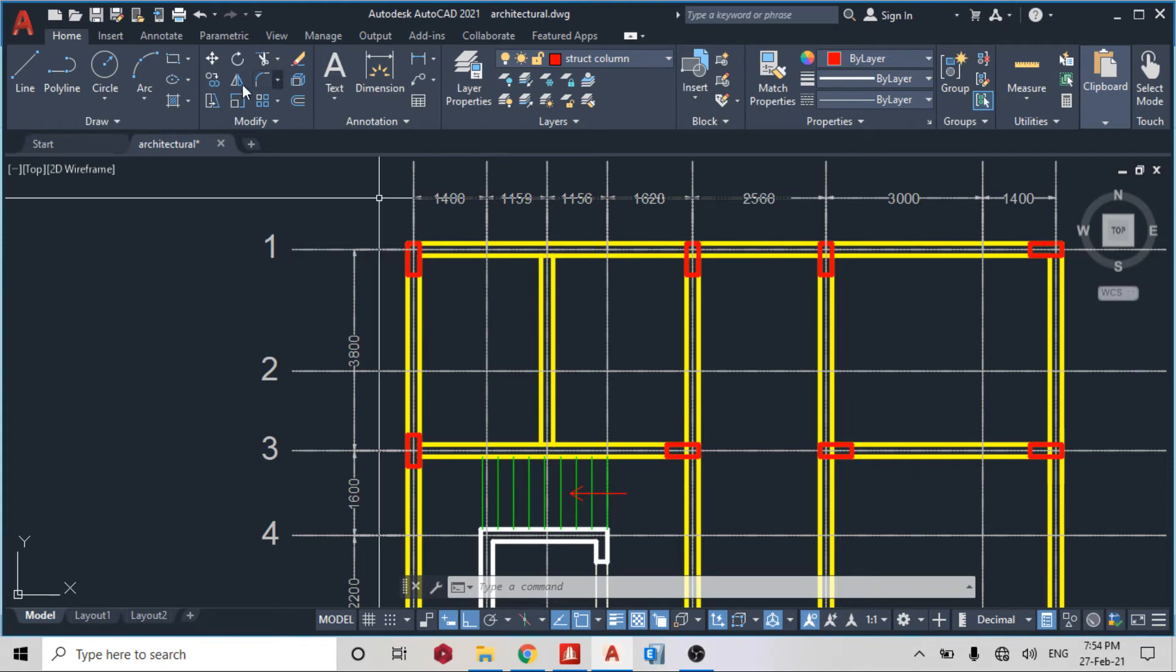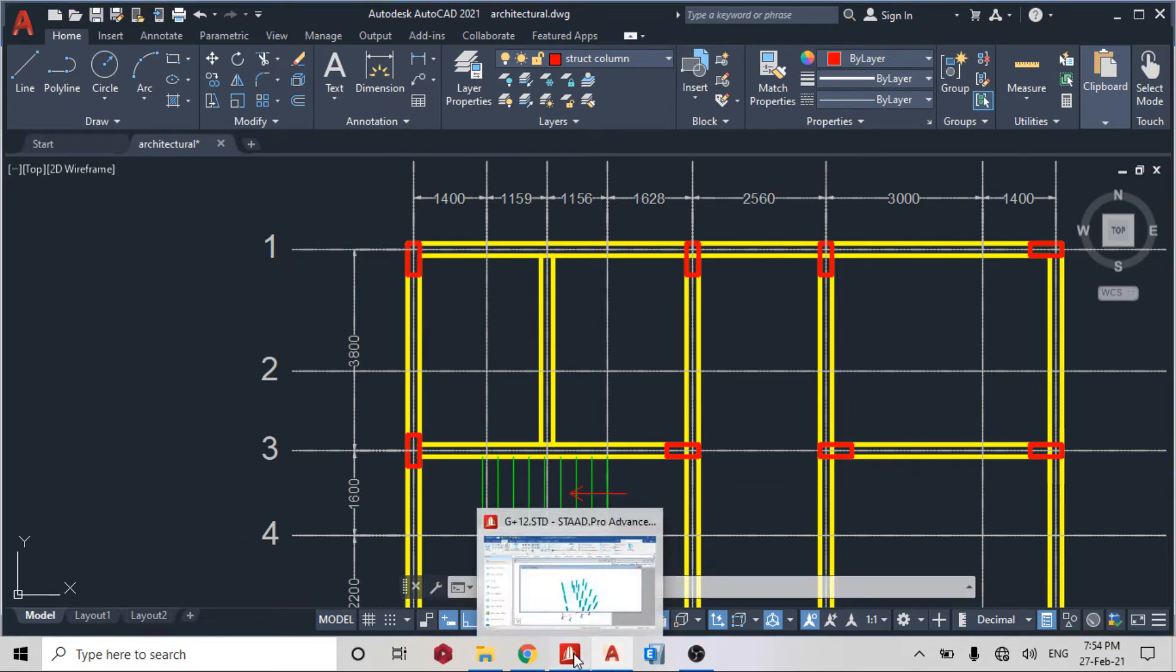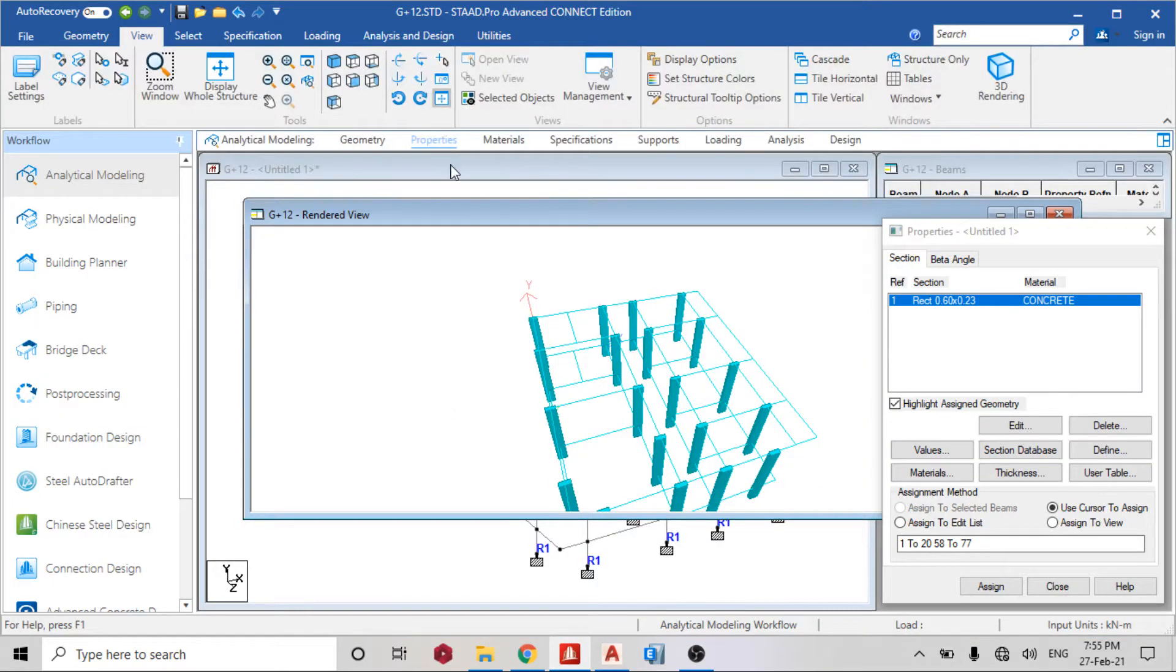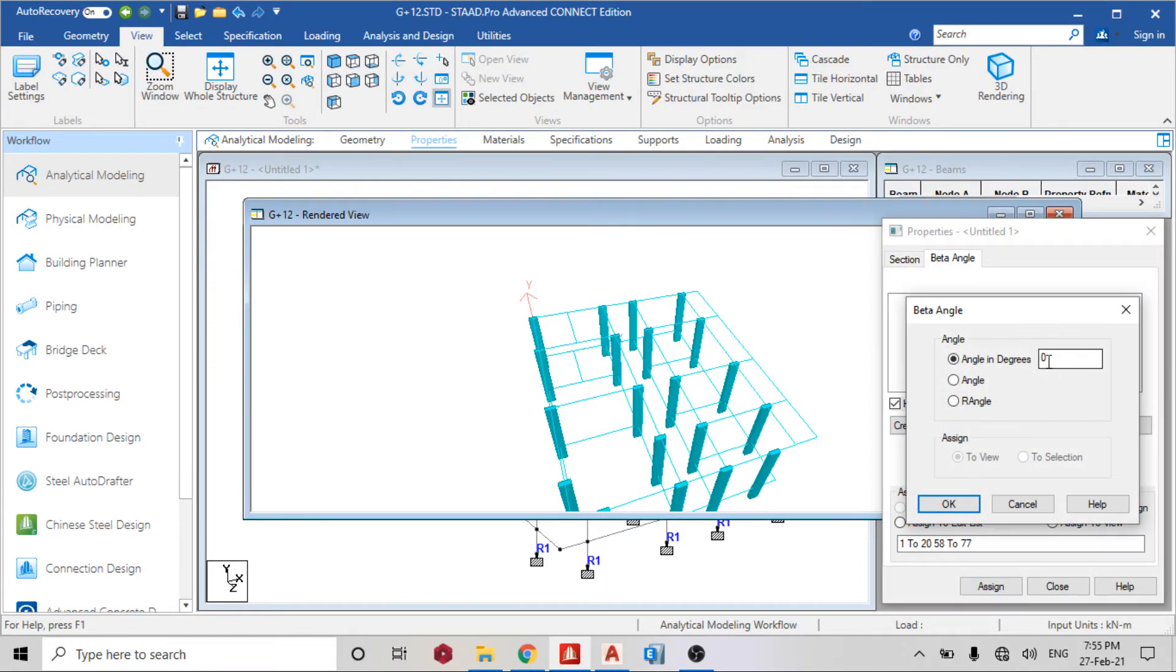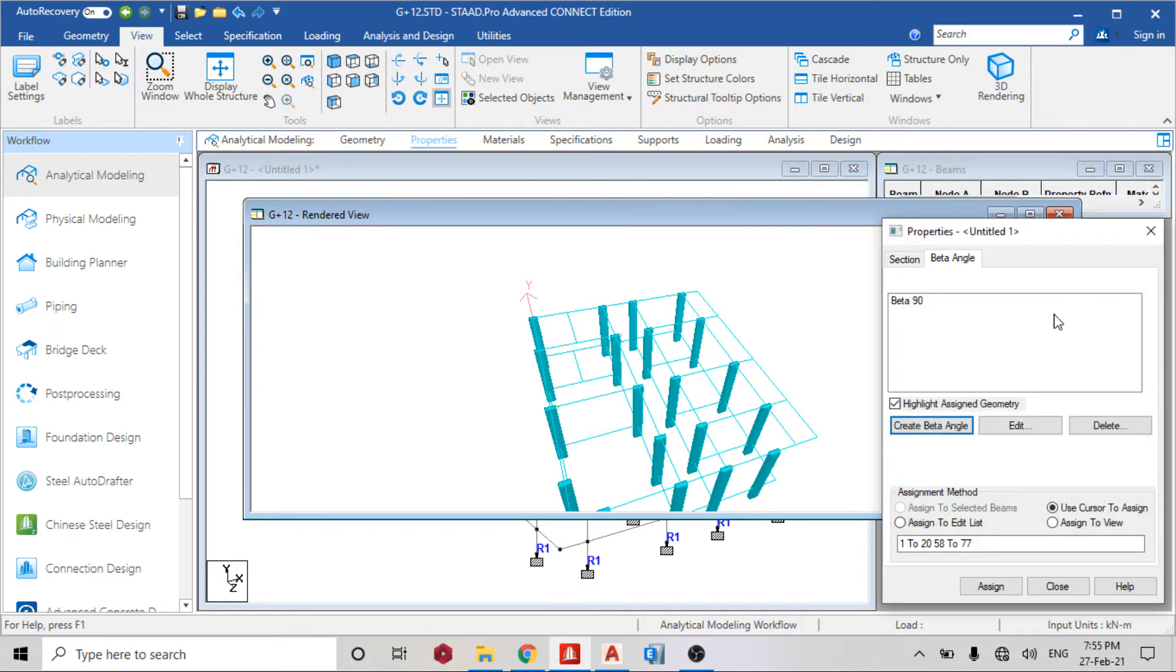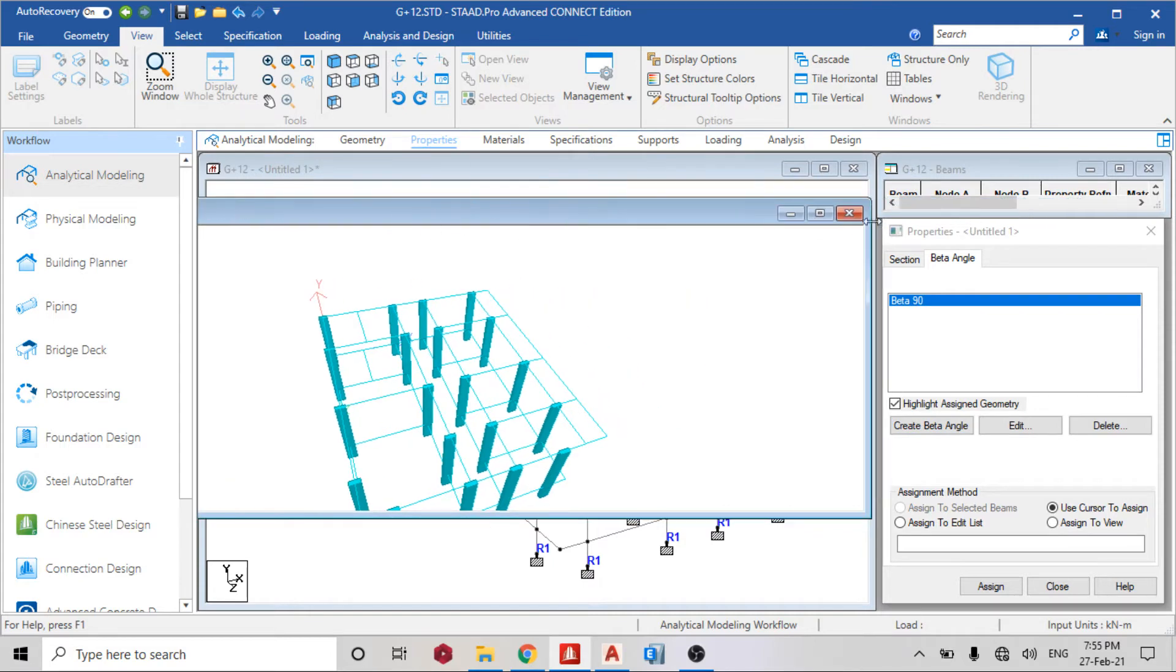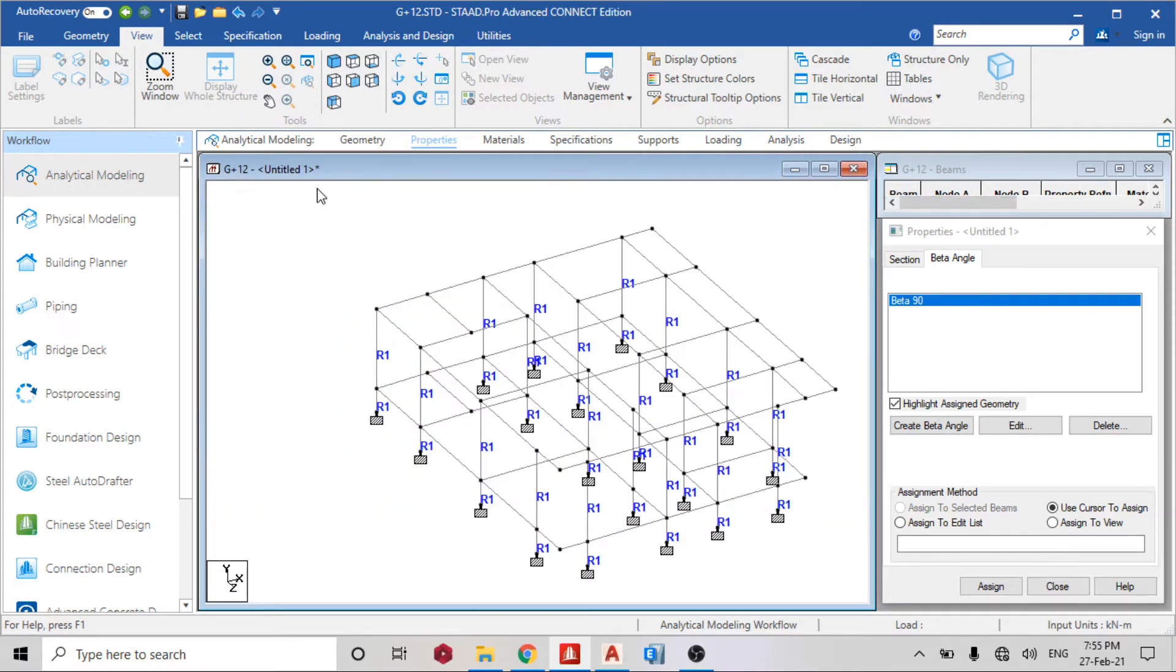So go back to STAAD Pro. Beta angle creates beta angle in degrees. You can leave it in degrees, that is 90 degrees to add. So let me close the 3D and assign to one and I'll show you what it's about.